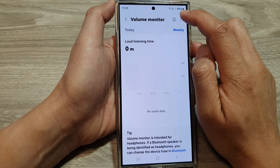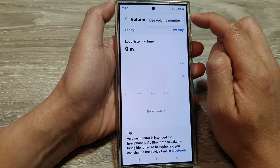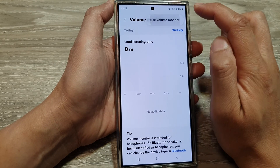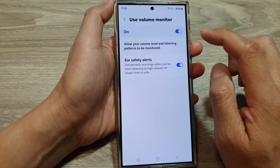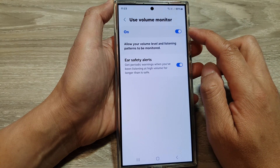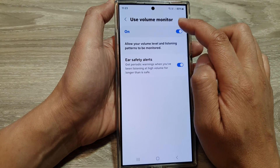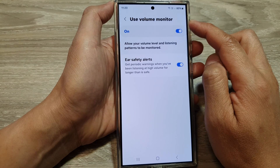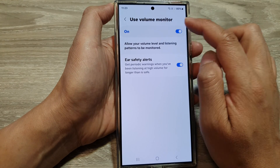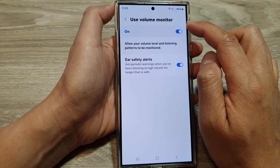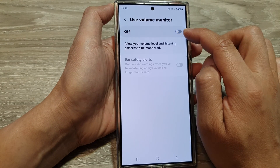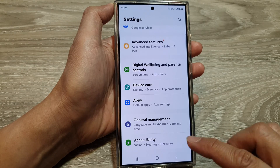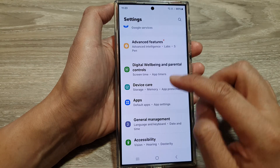Then tap on the menu button at the top, then tap on Use Volume Monitor. When you tap on the Start button, it will turn on Use Volume Monitor. If you no longer want to use the Volume Monitor, you can tap on the toggle button to switch it off.